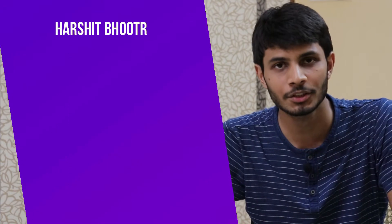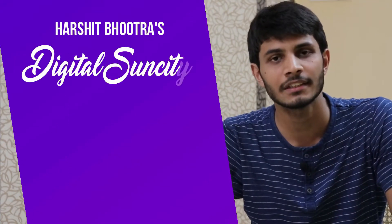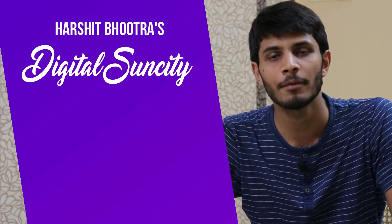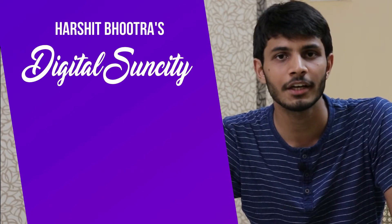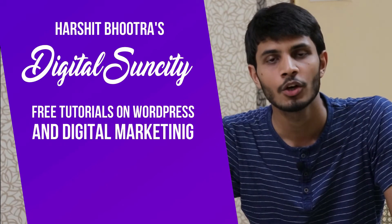Hello everyone. My name is Harshit Bhutra and you're watching Digital Sun City. On this channel, I make videos related to WordPress and Digital Marketing.